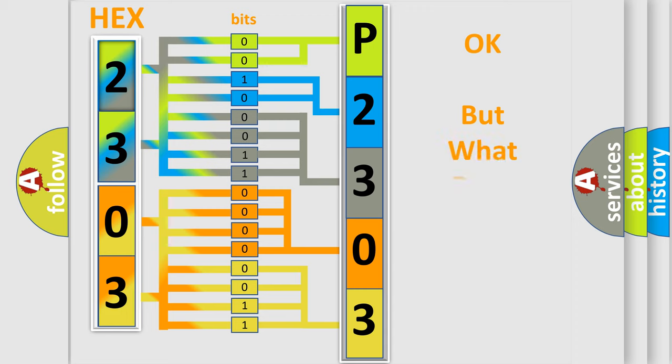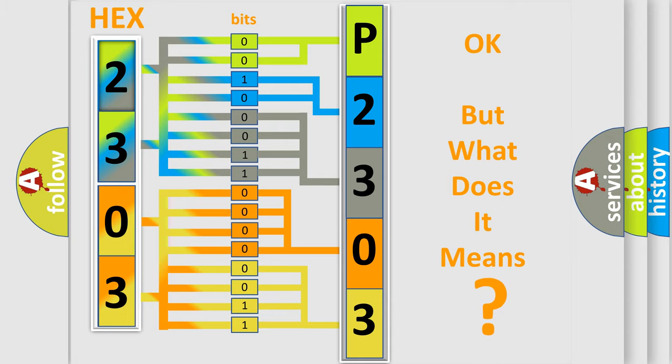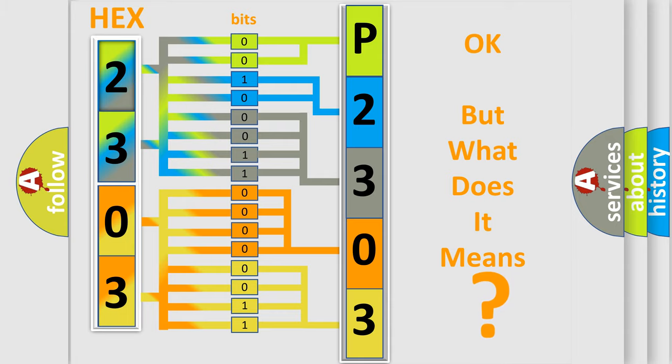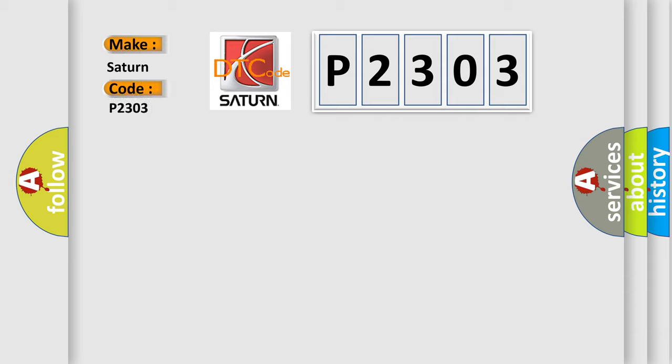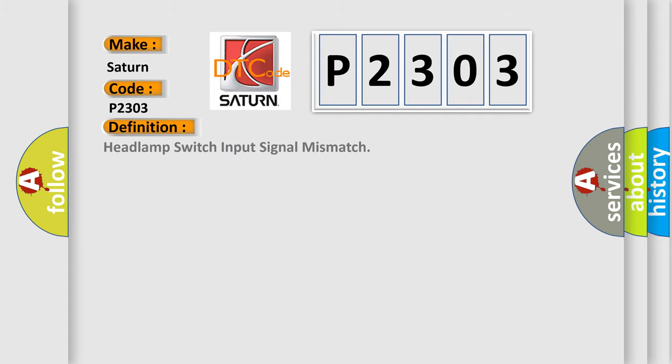The number itself does not make sense to us if we cannot assign information about what it actually expresses. So, what does the diagnostic trouble code P2303 interpret specifically? Saturn car manufacturers. The basic definition is Headlamp switch input signal mismatch.